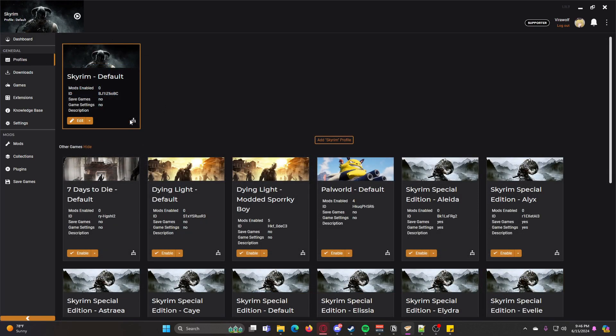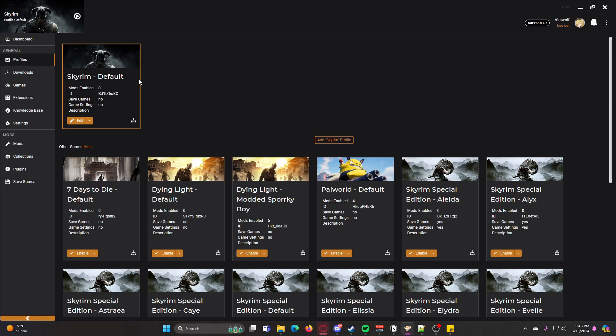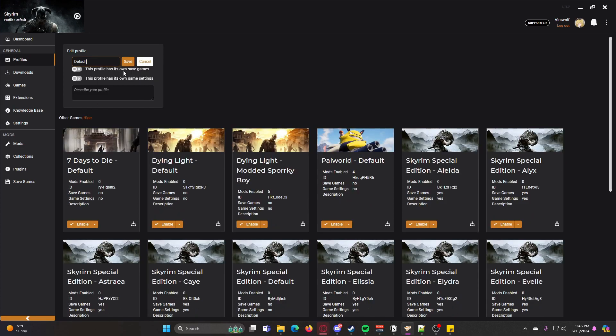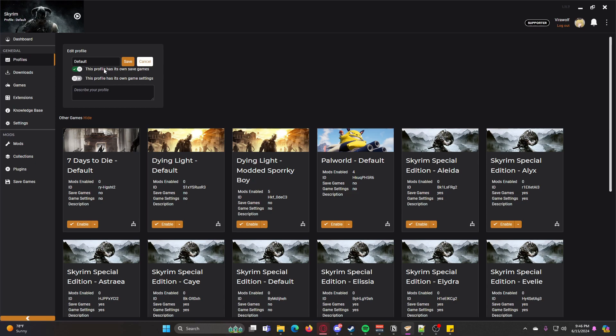Whenever you first enable it, all you'll have is a default profile. With this, you can click edit, you can rename it here, and then you can adjust some settings. So you can have it so this profile has its own saves so the saves won't get mixed up with other profiles, and then you can also make it so it has its own settings, and then you can give it a little description if you want to.